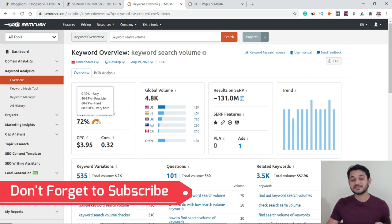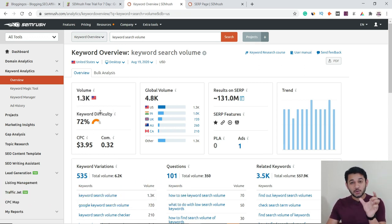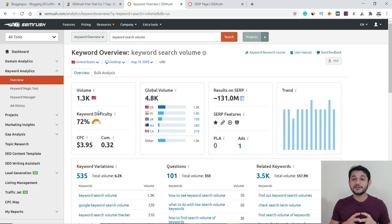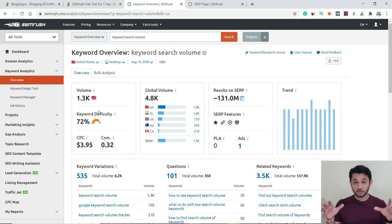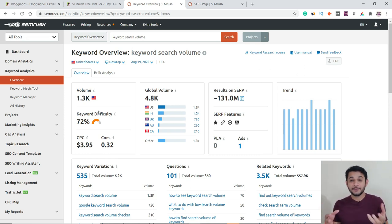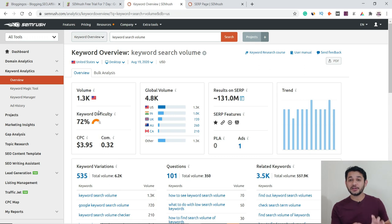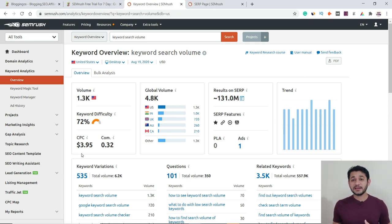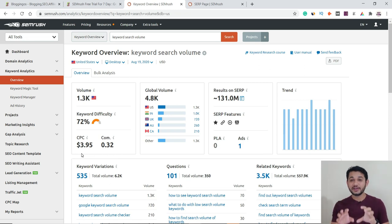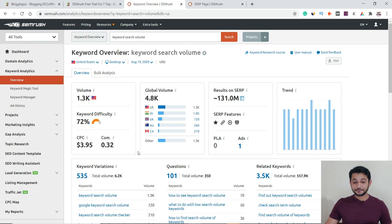From this, you get an idea of whether this keyword is good enough to target. SEO difficulty means how difficult it is to position your website in the top 10 results. This data is a research estimate — it is not a guarantee that you will rank, but it helps you prioritize keywords. Next is CPC — cost per click — which tells you how much money you can potentially make per click if you have Google AdSense on your website.